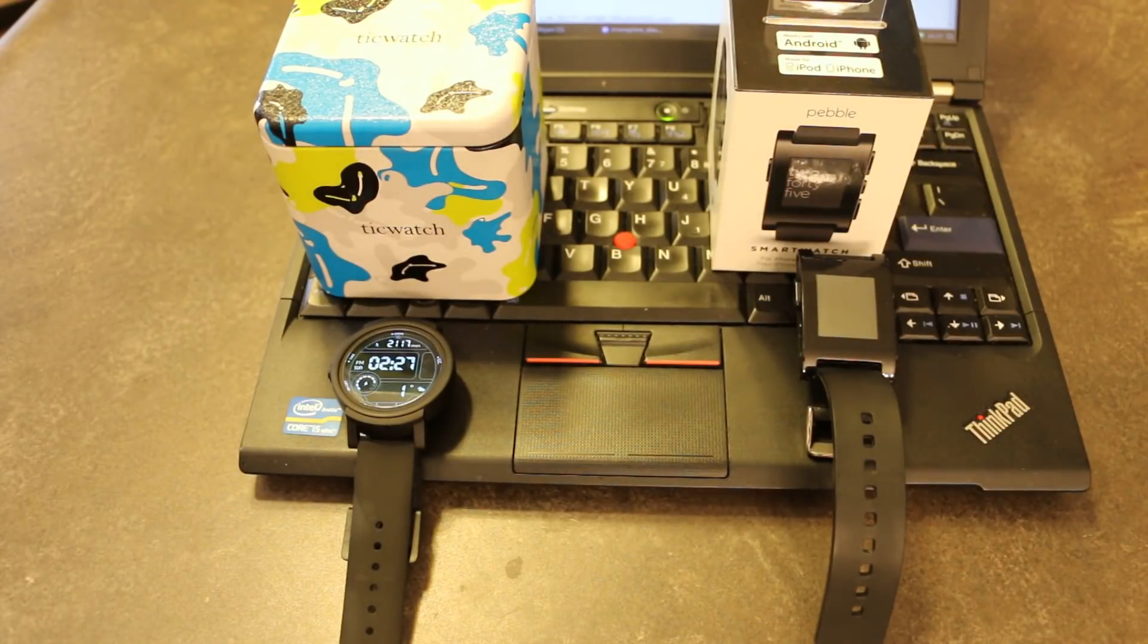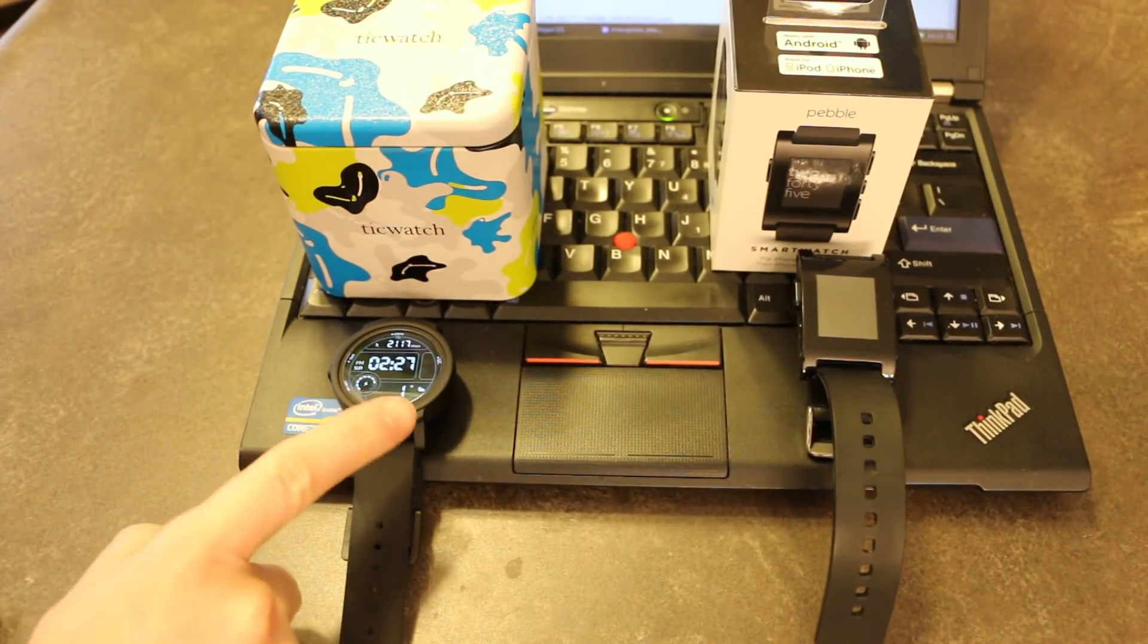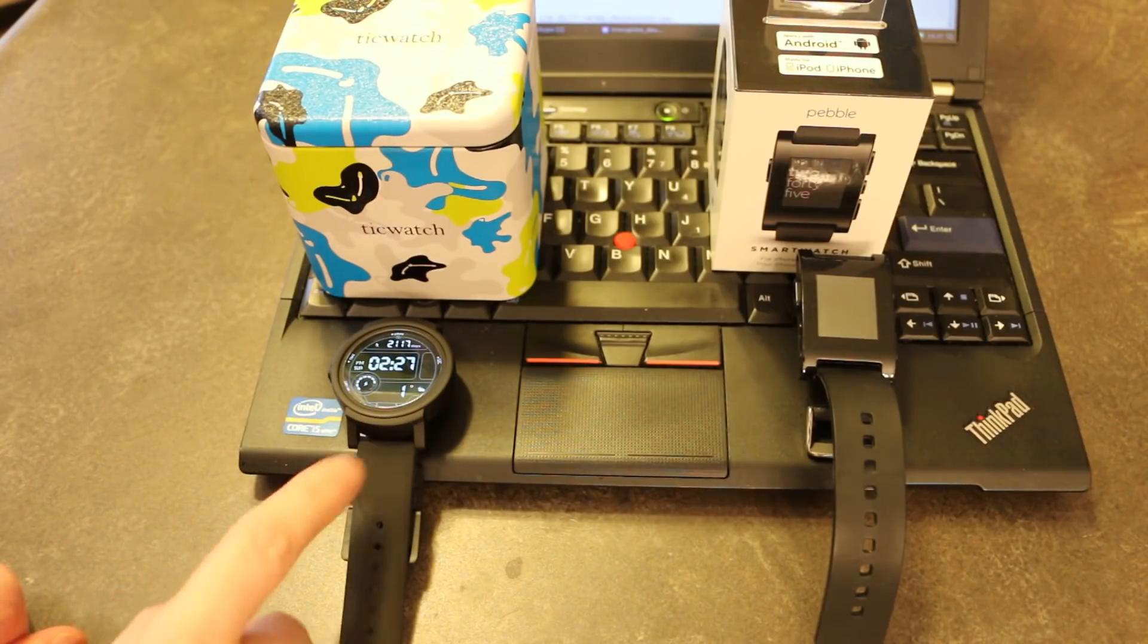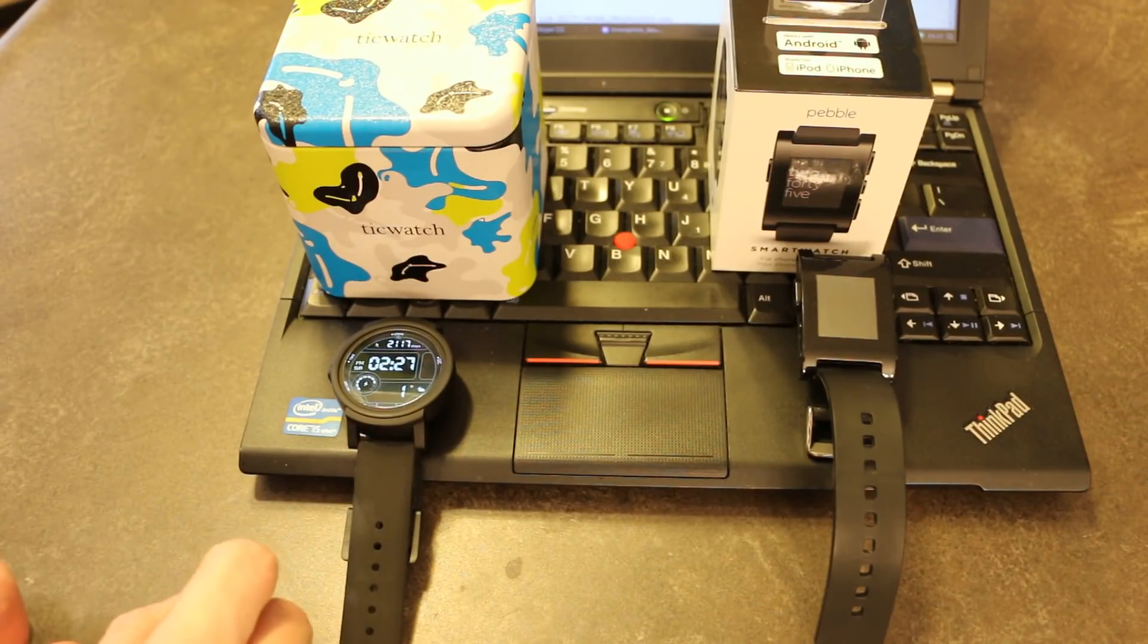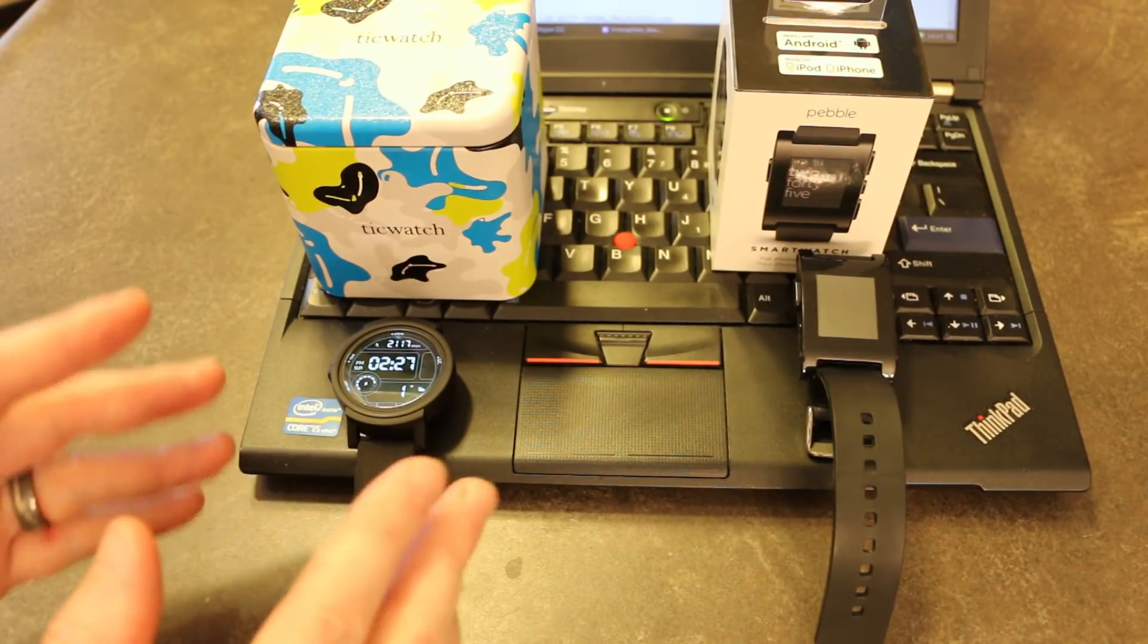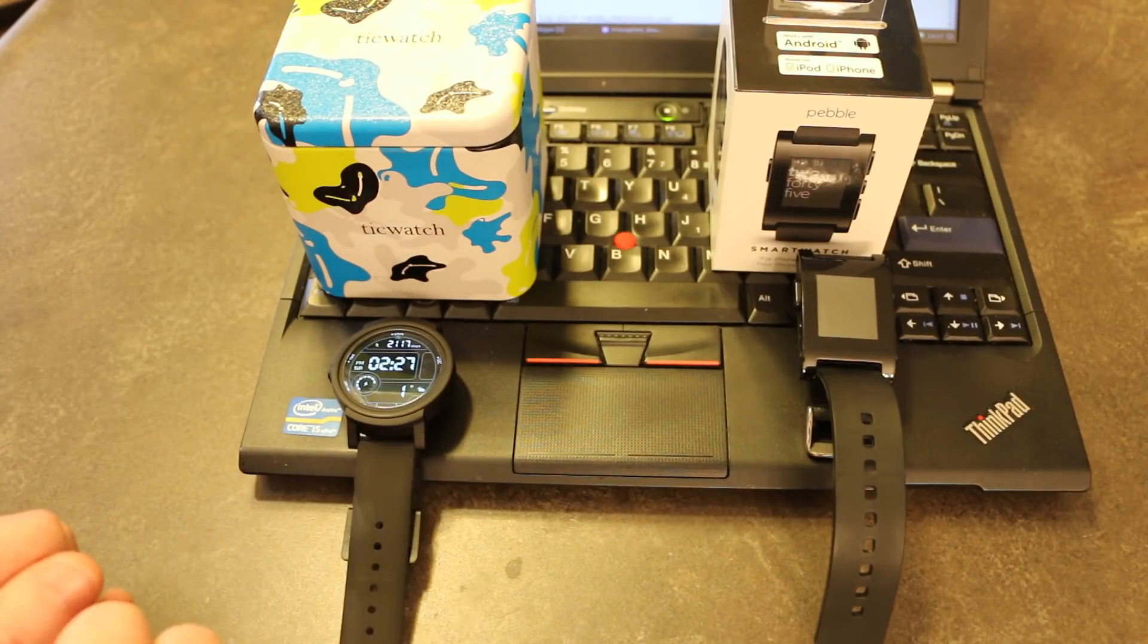All right, and welcome back to day 27 using the TicWatch. At this point, I've been using this as the daily driver for 27 days, and I'm ready to draw some more permanent conclusions based on its performance.